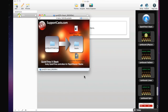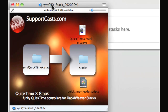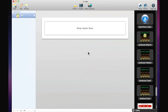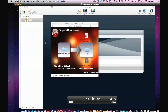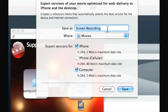Welcome to Support Cast, my name is Kevin. Today I'm going to show you how to integrate QuickTime with our brand new and free stack into RapidWeaver. I'll hop over to a prepared movie — this was recorded using the QuickTime screen recording — and we'll save for web and call this QTX demo. I'll export versions for iPhone and for computer.